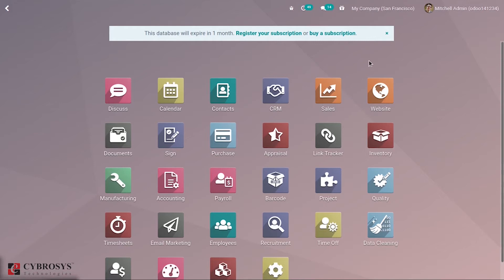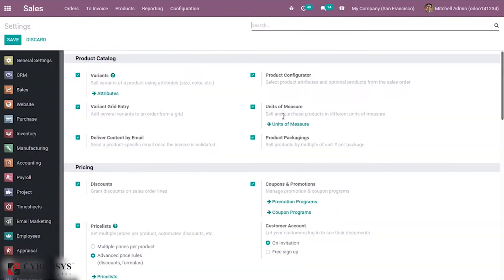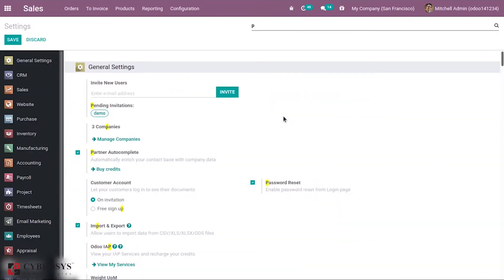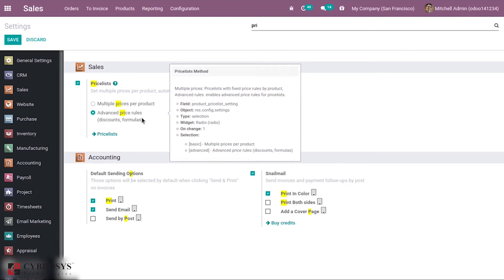In that case, price lists are really helpful. If you go to the Sales module and inside Configuration Settings, you will be able to find an option called Price List. If you search for Price List you can see the option, and if you enable it there are two options.